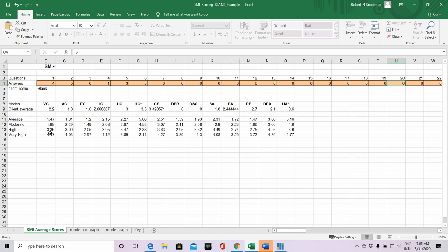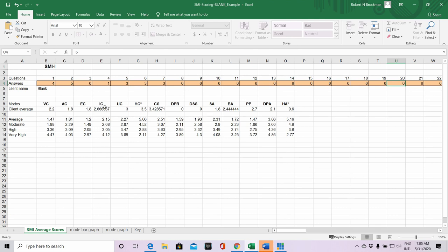You've got angry child mode at 1.8, more consistent with a normal population. Enraged child here, again probably consistent with the normal population. Impulsive child and we're hitting into more moderate levels here. Undisciplined child a bit over moderate, so somewhere between axis one and axis two.